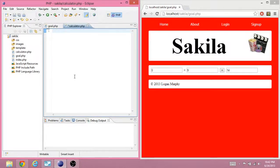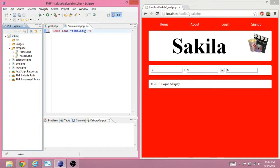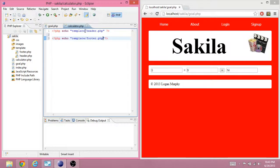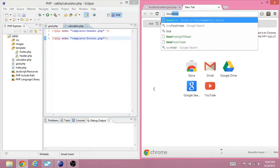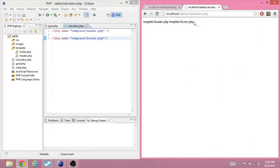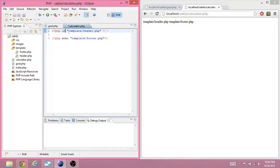First thing we need to do is include our header. We're going to do this for every page — just about every page you make. To get the header, we need to go to the template folder first and then get the header file. And we'll also include the footer.php. We can preview this file by going to Secilla slash calculator.php. We need to include Naiko — include these files. And you'll see this completely change now.